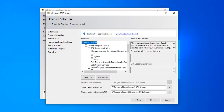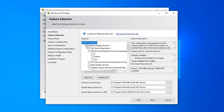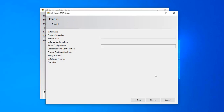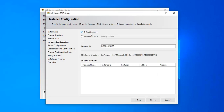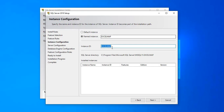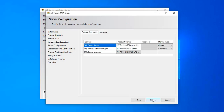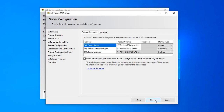There are many features available, but we'll select only Database Engine Services. Click Next. There is a default instance option; select Named Instance instead. I'm giving the name 'Excel Map' — the Instance ID also becomes Excel Map. Click Next.